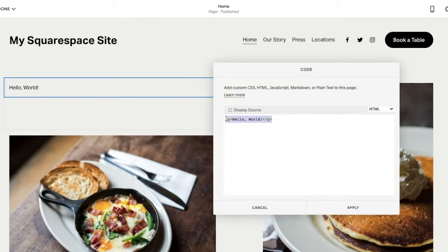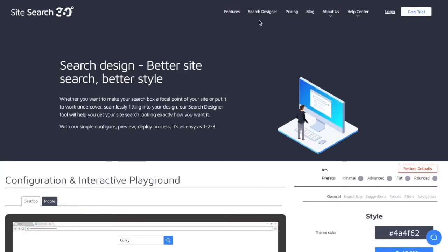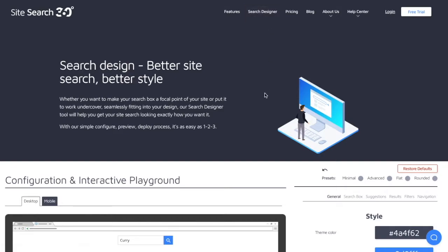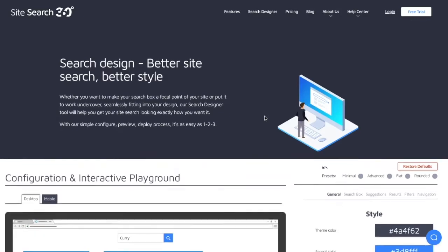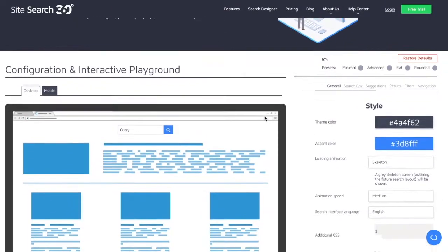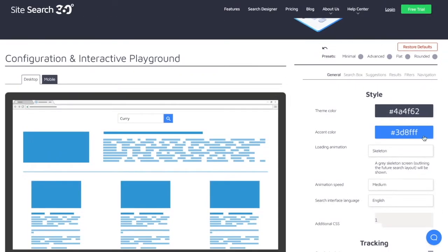Now let's head to SiteSearch360's Search Designer page. You'll find a link in the description. Tweak the colors, icons, and more to customize the look and feel of your search box and search results, and preview your changes immediately.